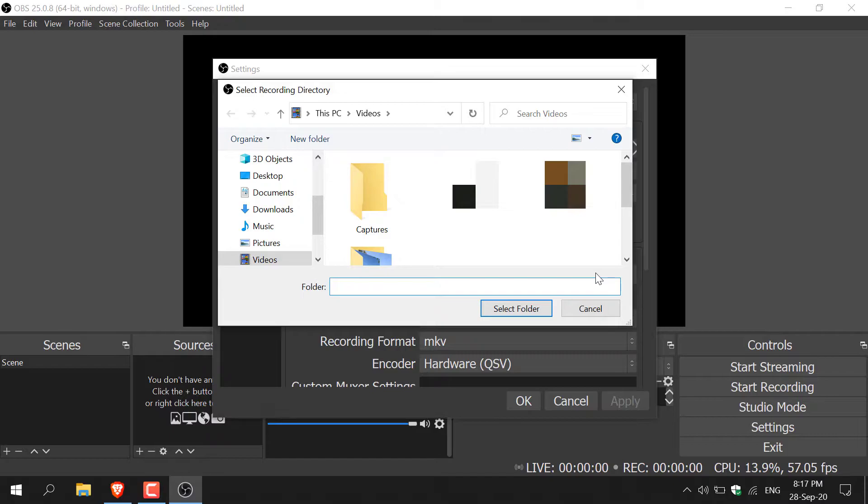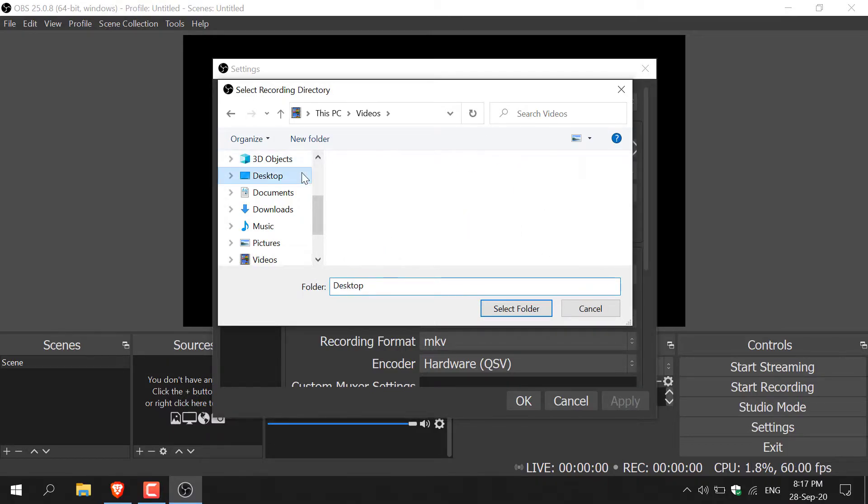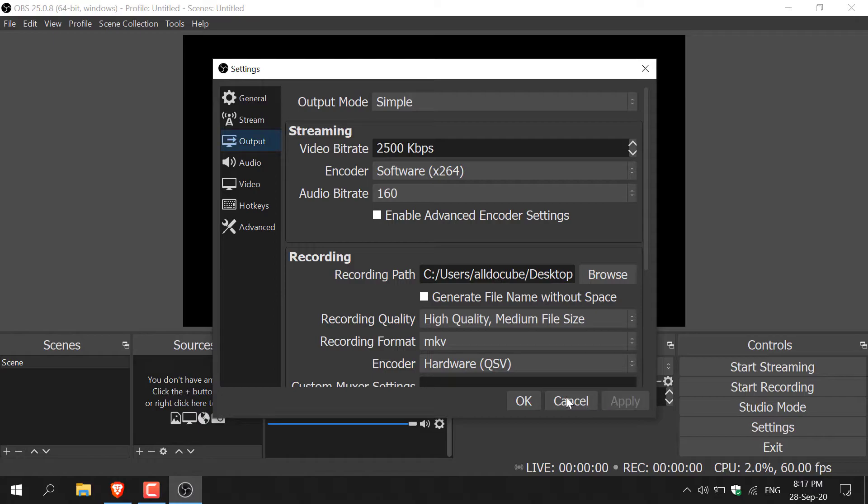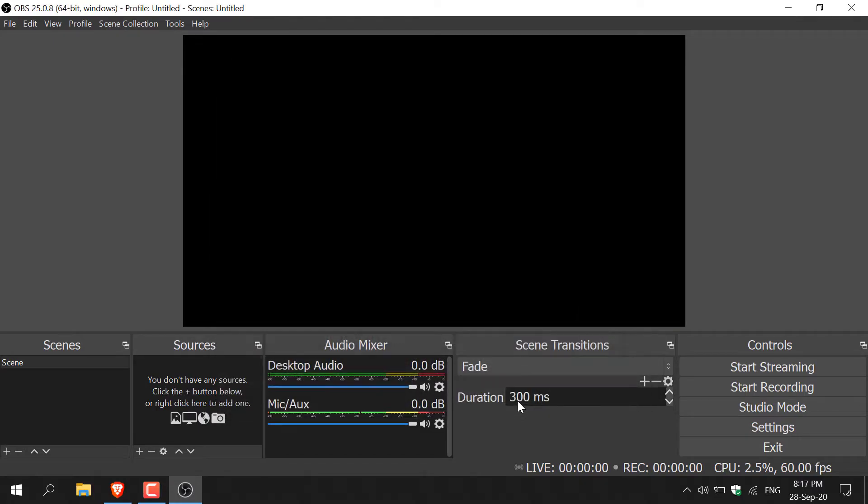I like to go with the desktop, however you can choose any folder that you like. I'm just going to left click on desktop here and then click select folder. So now this is where our video files will save to. I'm going to click apply and then click OK.